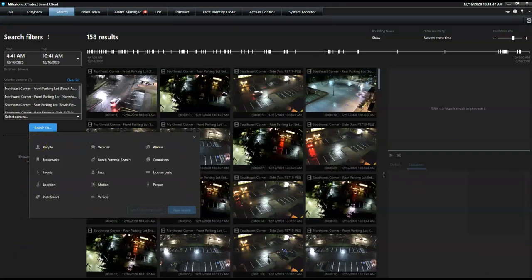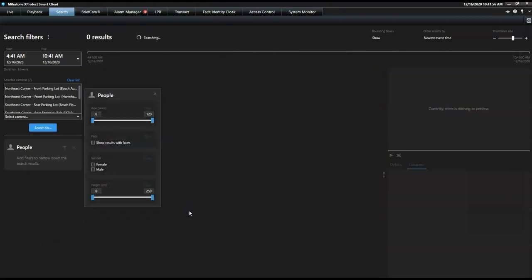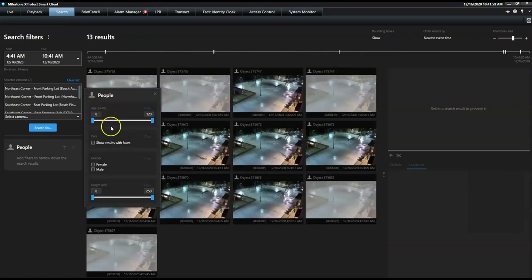Let's say the operator is looking for a specific person. He selects the people category to search for general or specific criteria, such as age, gender, and height.